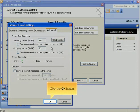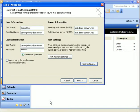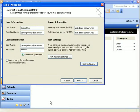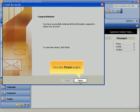Click the OK button. Click the Next button. Click the Finish button.